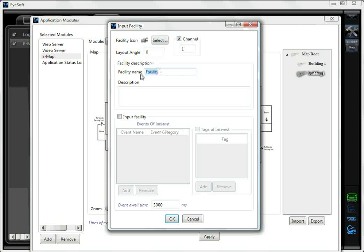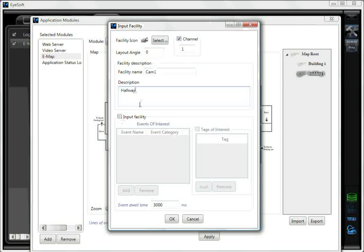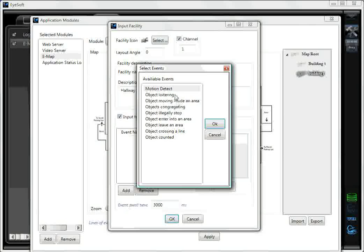Then select which channel you'd like for that location. You can also select Layer Angle. You can give the camera a name and a description. You can also attach video analytic functions — for example, motion detection,